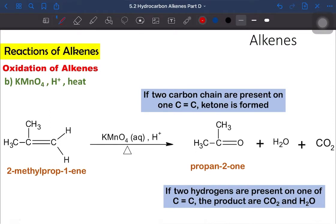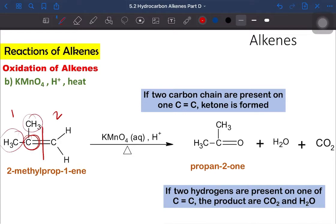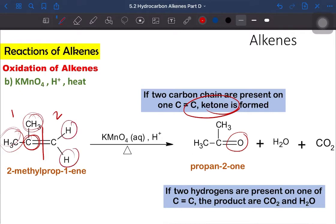Now let's look into the second case: 2-methylpropene. When we see hot acidified potassium permanganate, we break this double bond into two parts — part one and part two. In part one, the carbon of the double bond is bonded to two alkyl groups on both sides. When both sides are alkyl groups, the product formed is a ketone — we add oxygen to the double bond to form a ketone, in this case propanone. In part two, the carbon has two hydrogens, so the product formed is carbon dioxide and water. So we form ketone, water, and carbon dioxide.